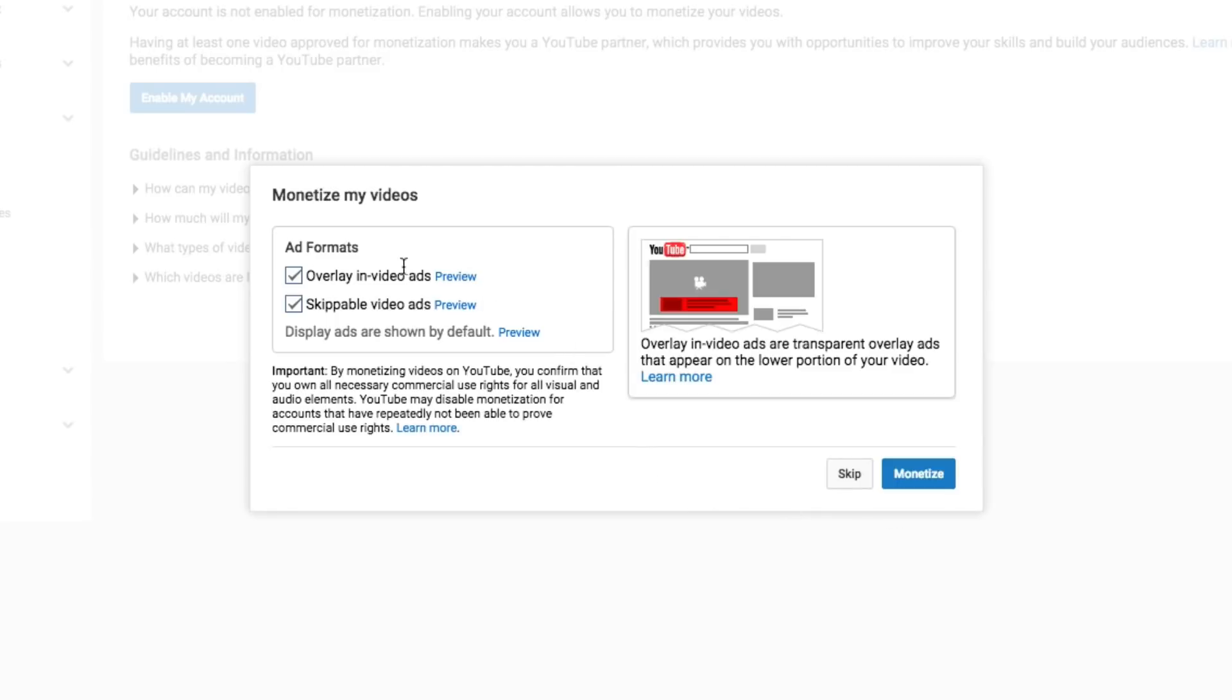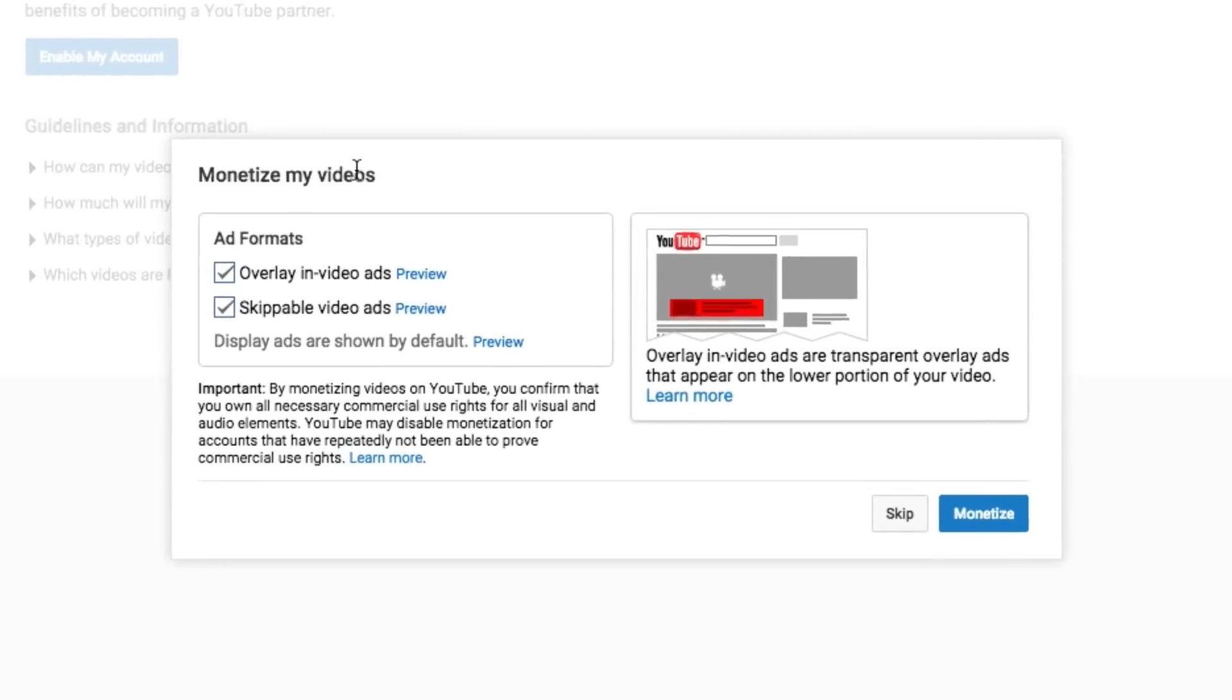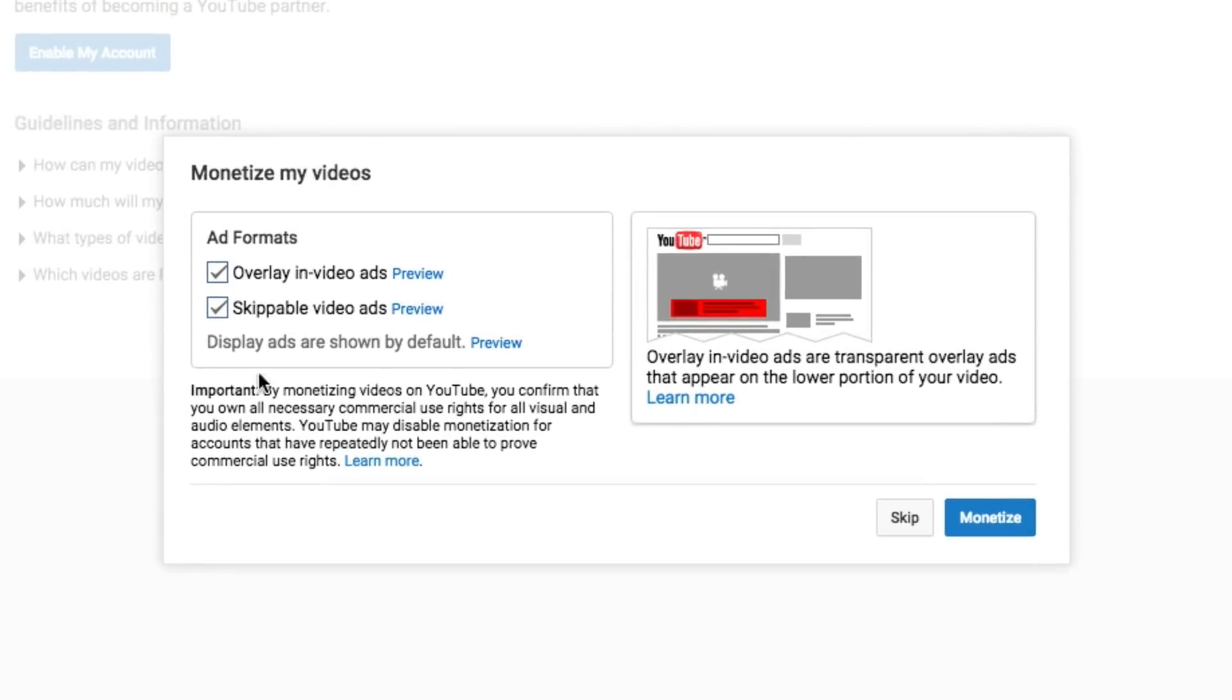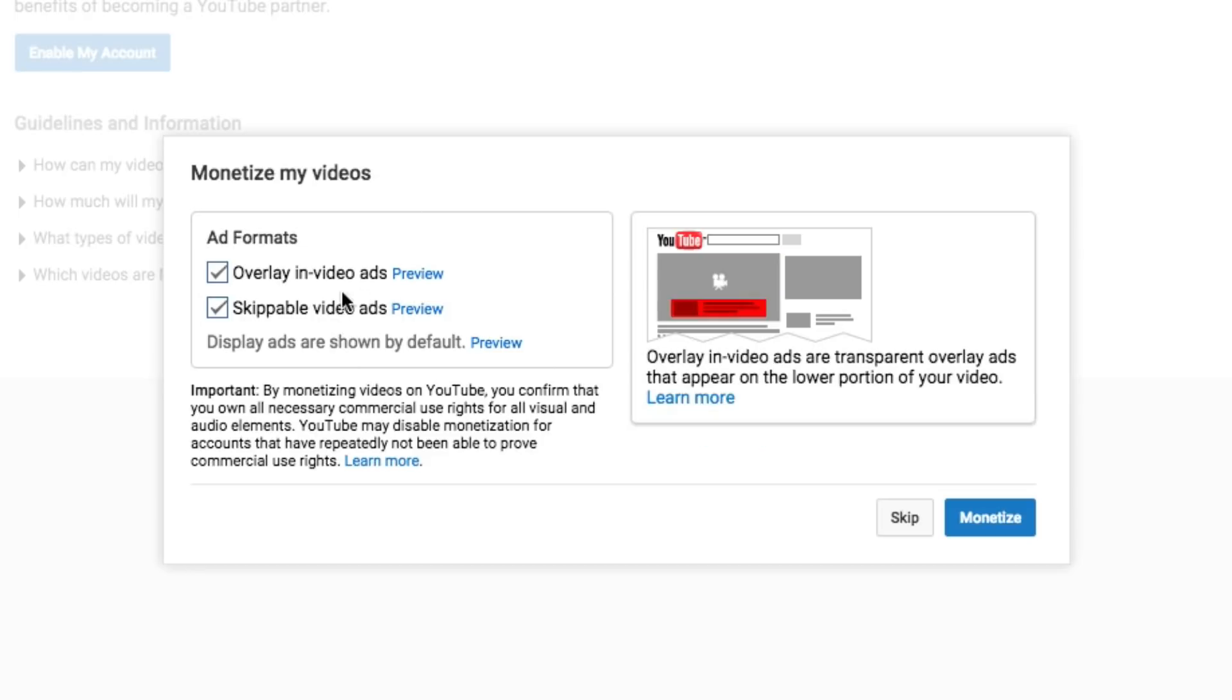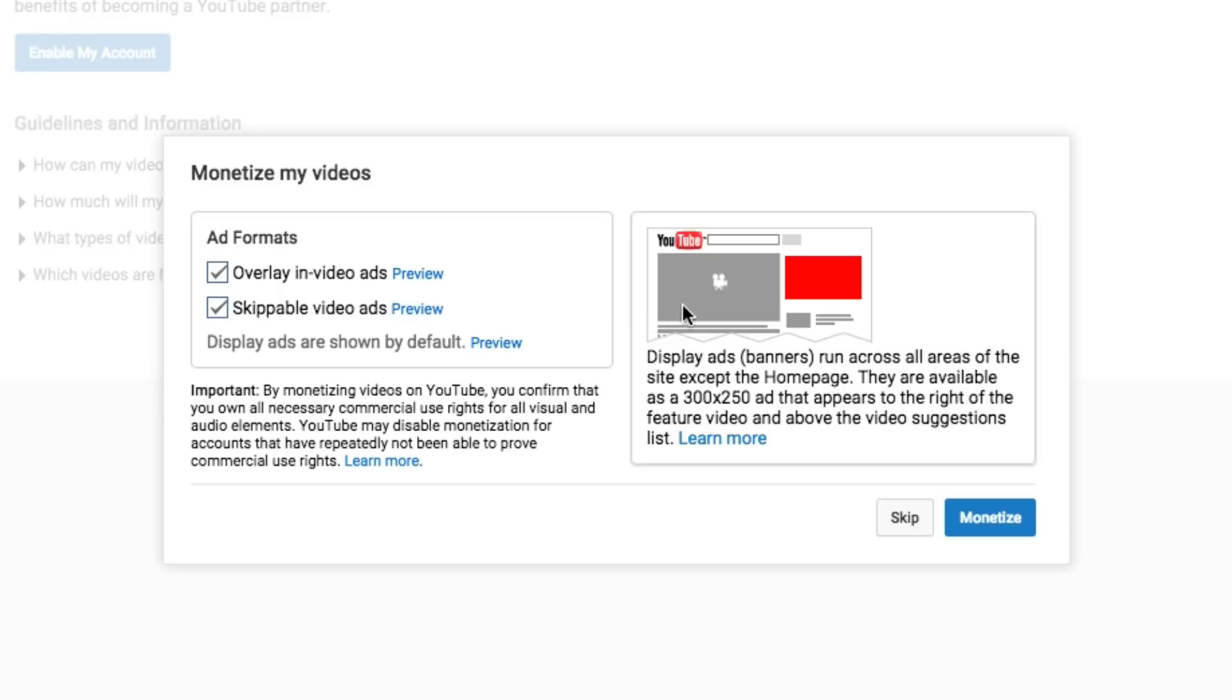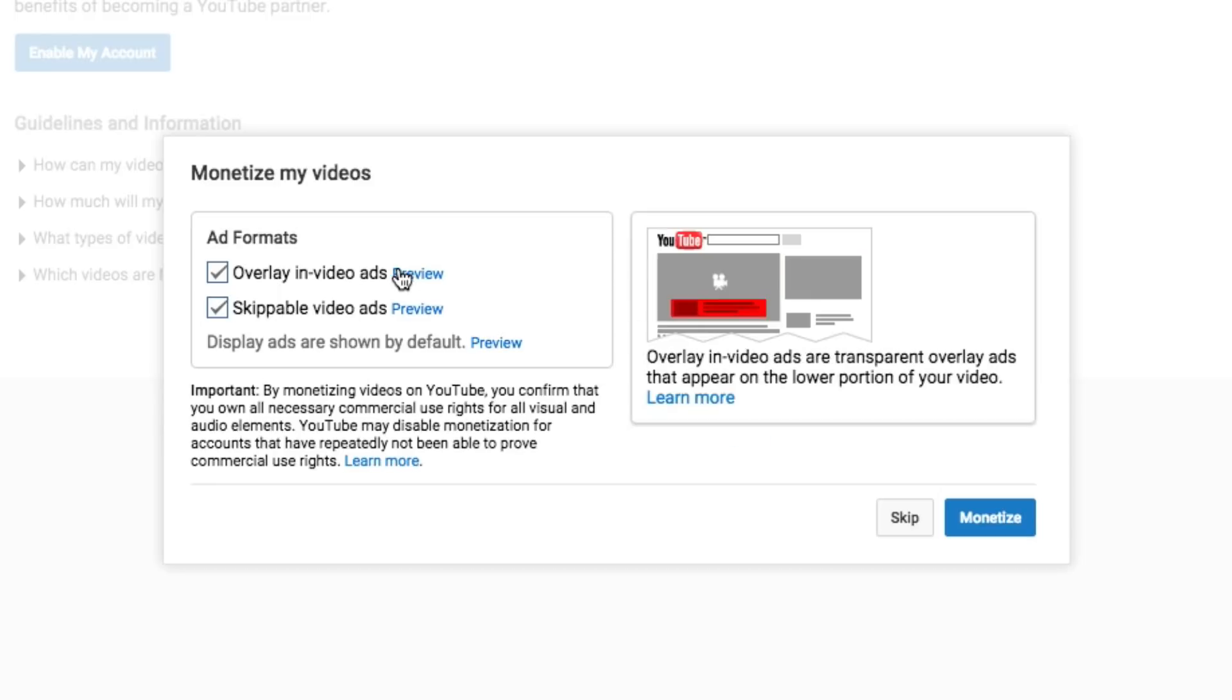Once we do this, it's going to say monetize my videos and it's going to show you the types of ads. These are the overlay in-video ads and the skippable video ads. Now if we've watched YouTube videos, you know what these ads are. The overlay ads are the little ones that come up on the bottom of the video, as you see over here on the right. And the skippable video ads are just the ads that play a video and allow you to skip them after five seconds. So once you have those two checked there, go ahead and click on the blue monetize button there.